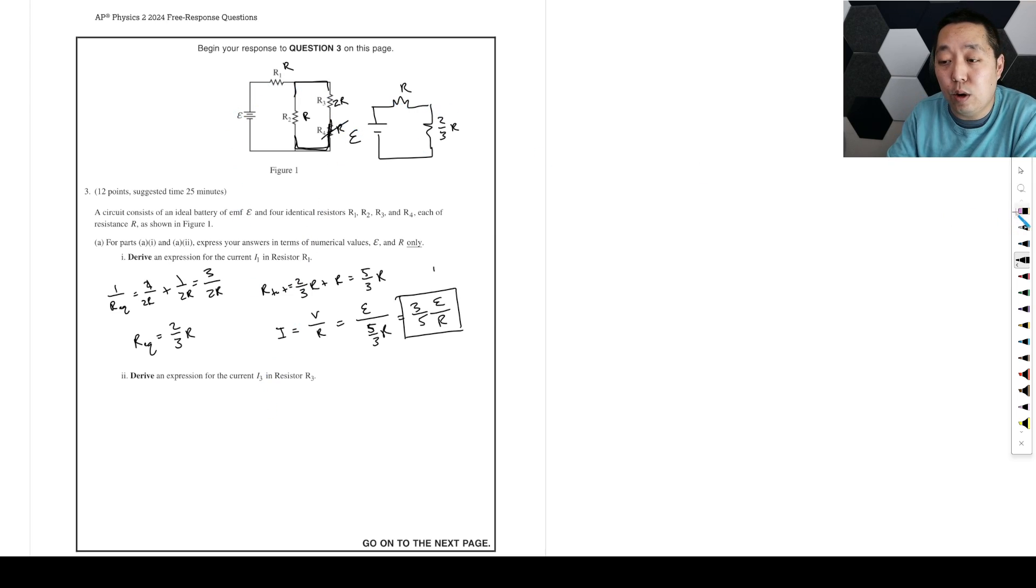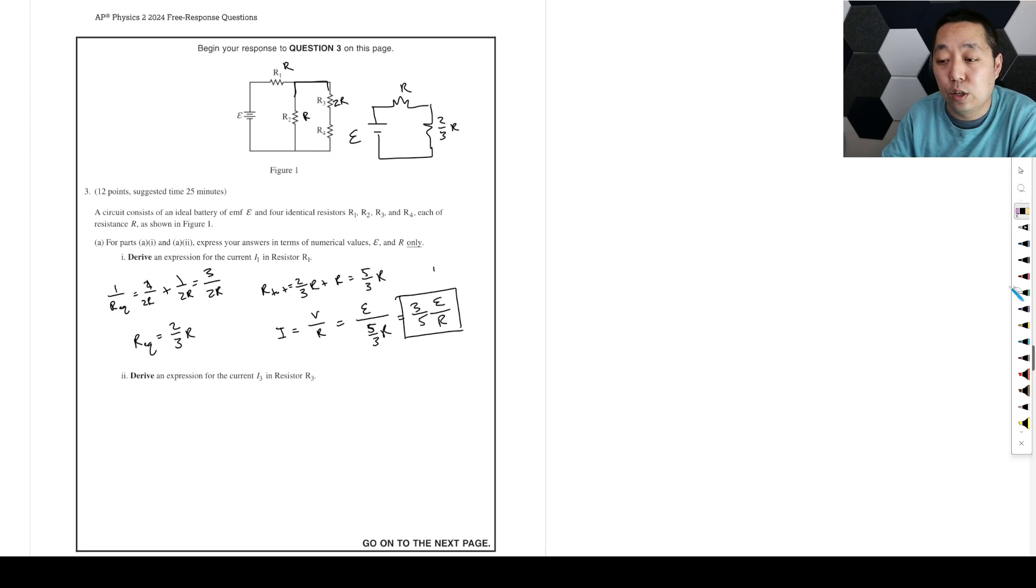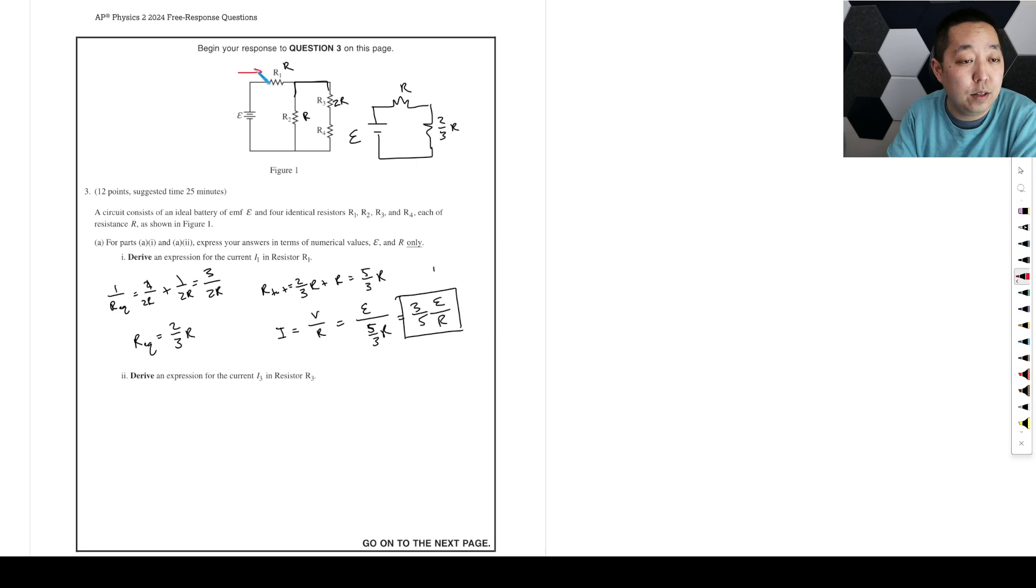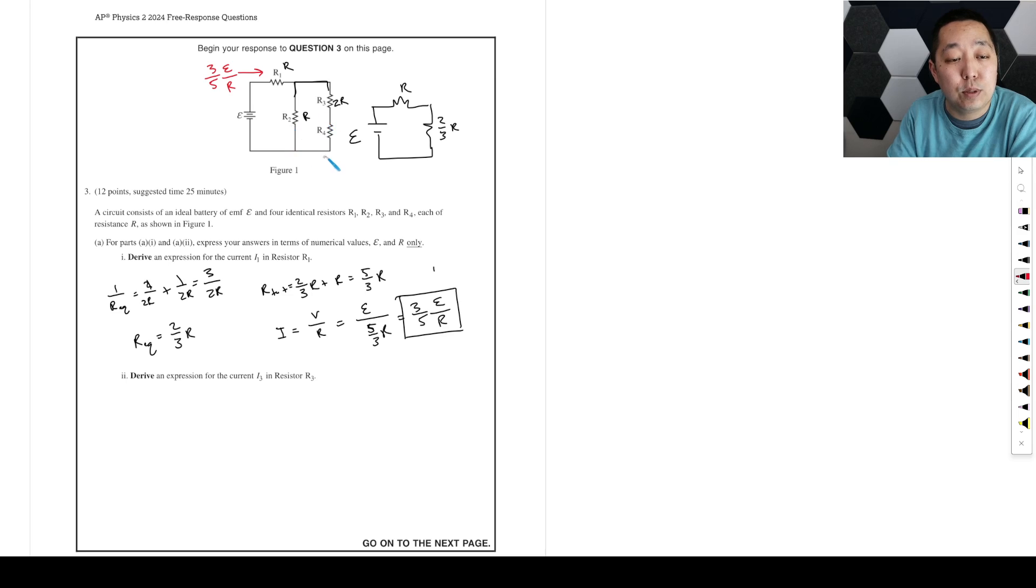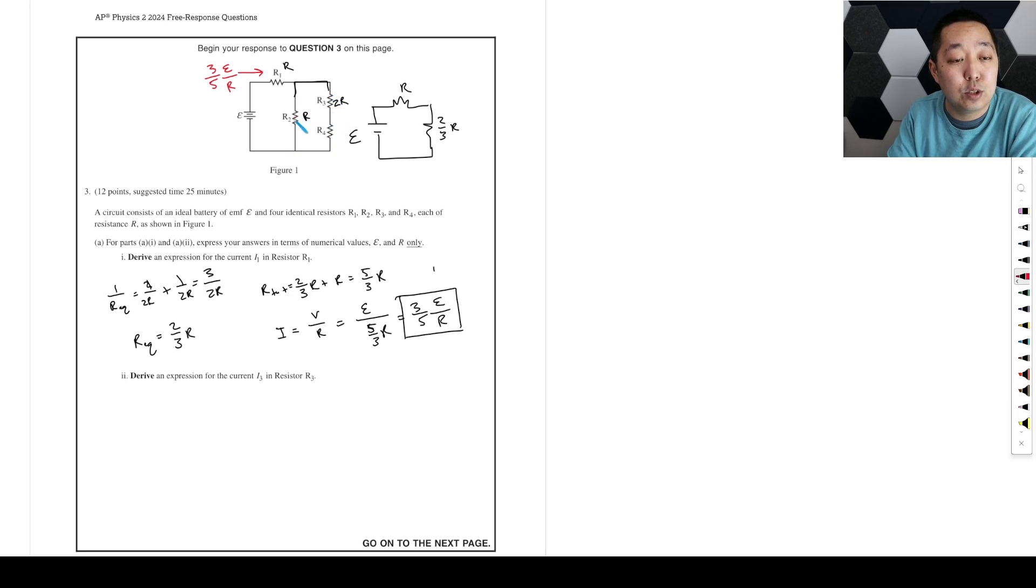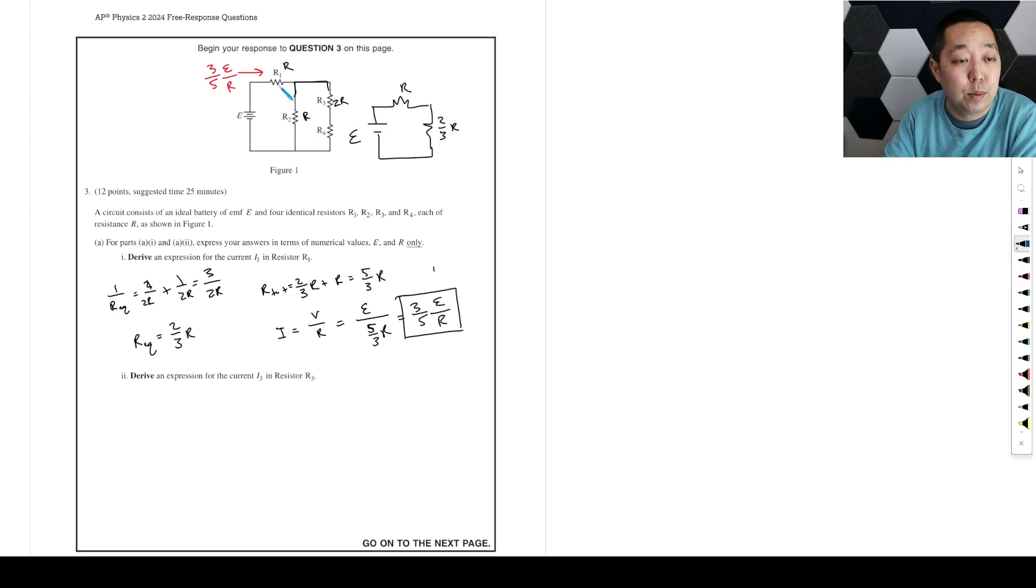But now we want to know R3. And so this is where we have to now look at, okay, so what I found before was I found, let's go back to our original circuit. The whole point of the collapsing was that I could get the current coming out of the battery, which is here. But now it's going to split between these two paths. And it's easier if you think of these as two parallel paths.